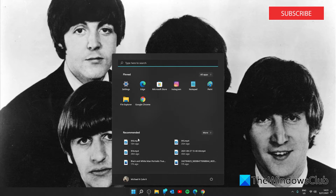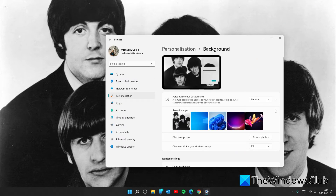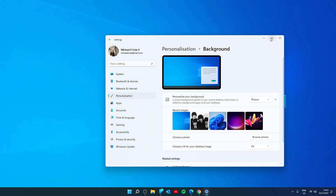To do that, go to Settings, go to Personalization, go to the Background app, and you can reset it.